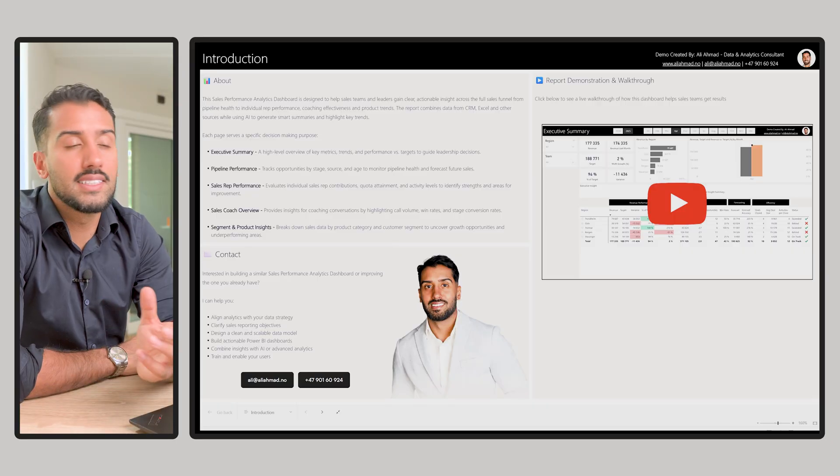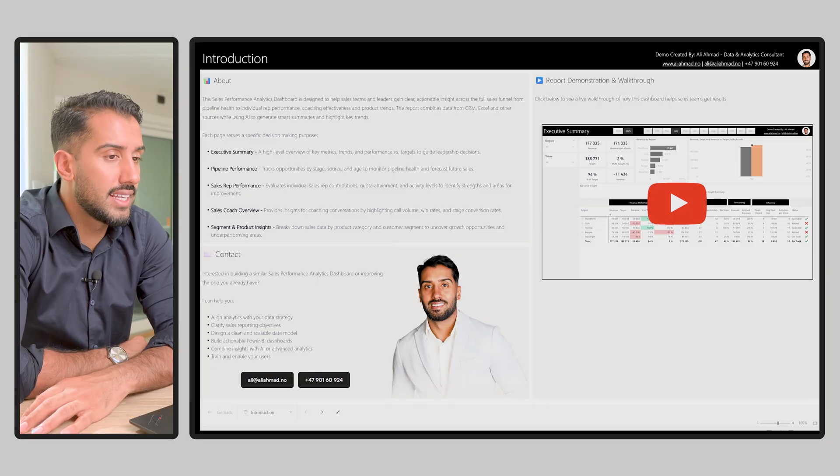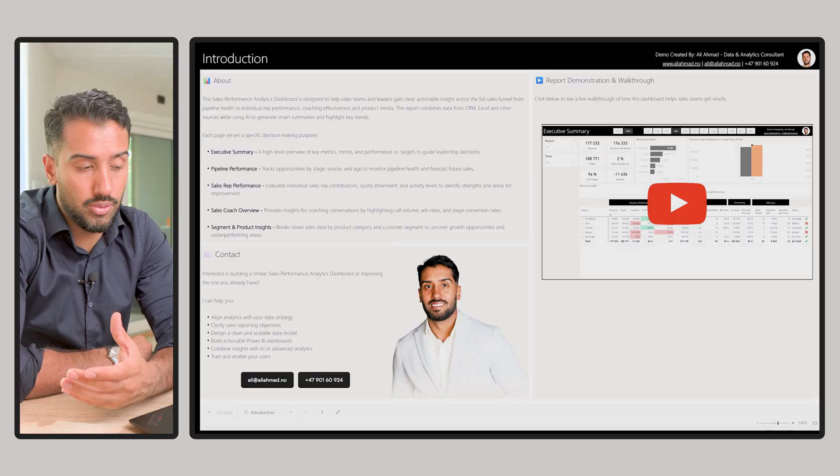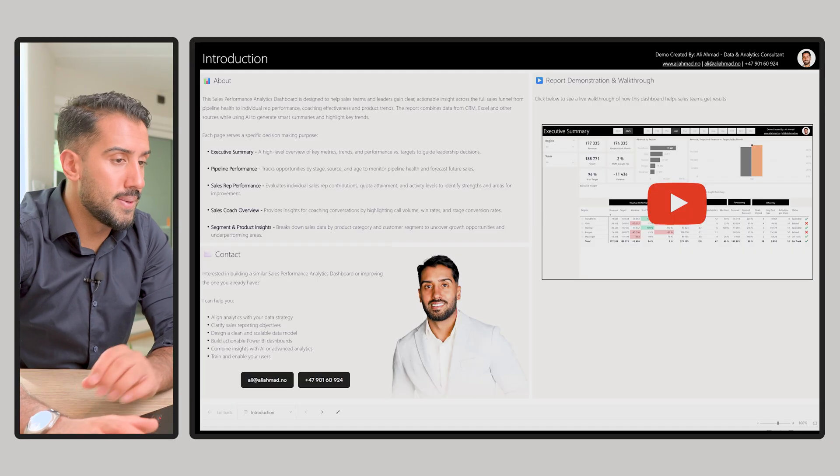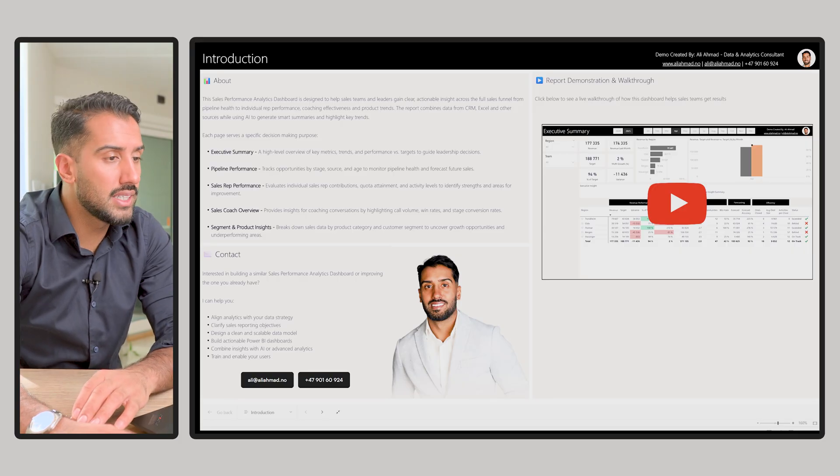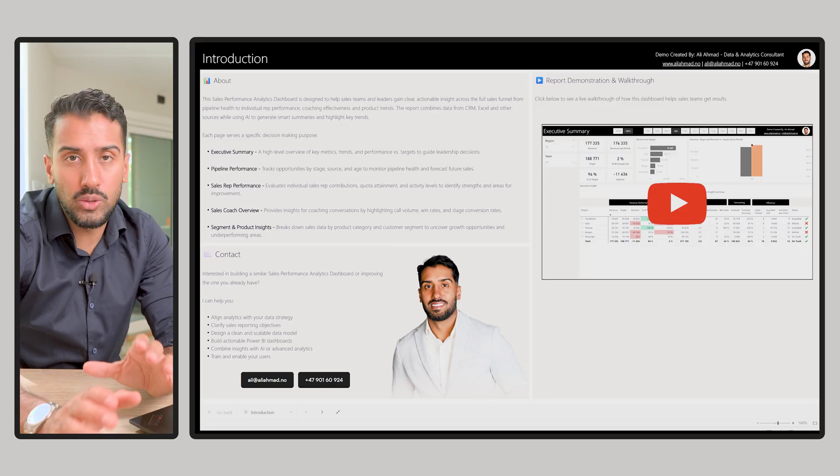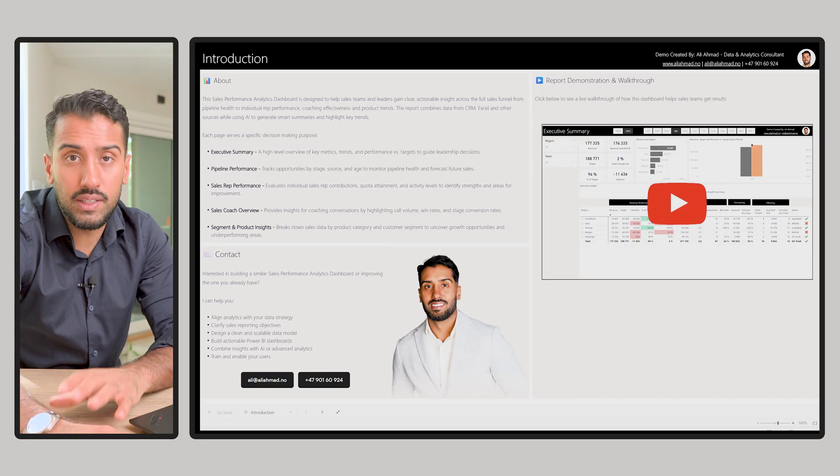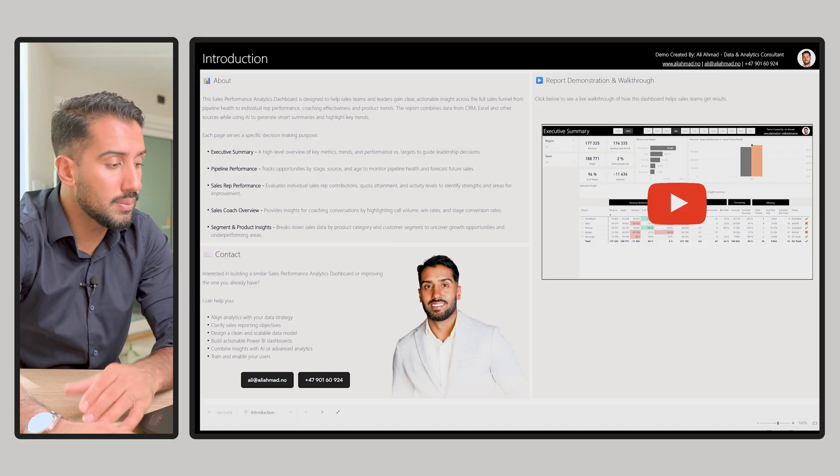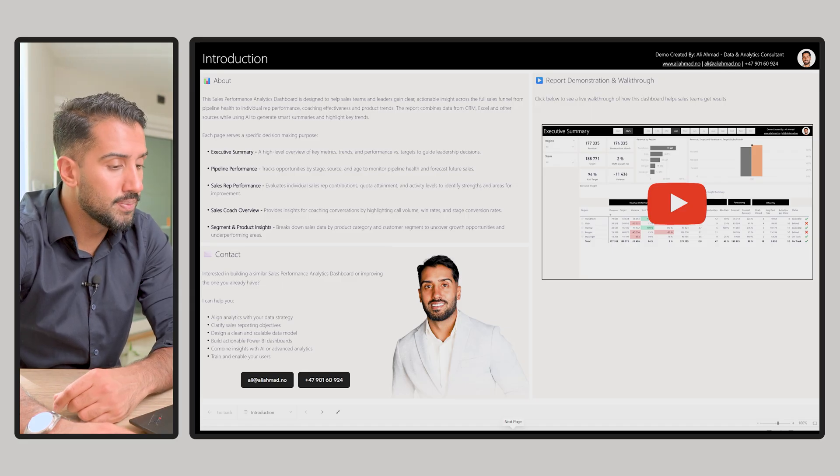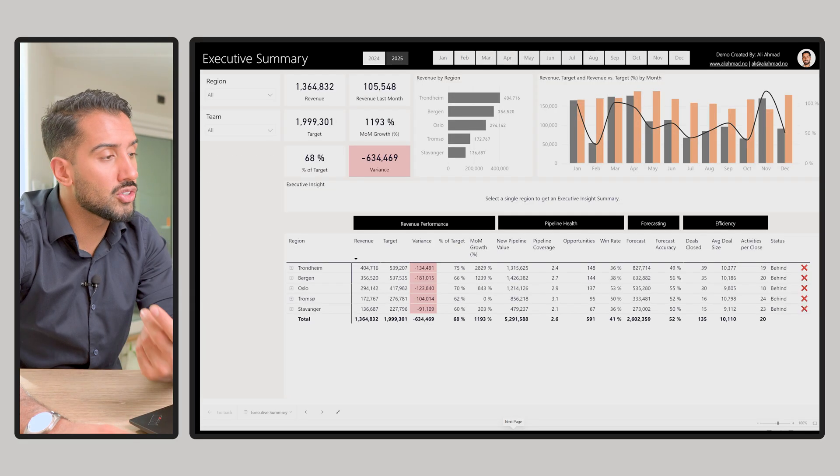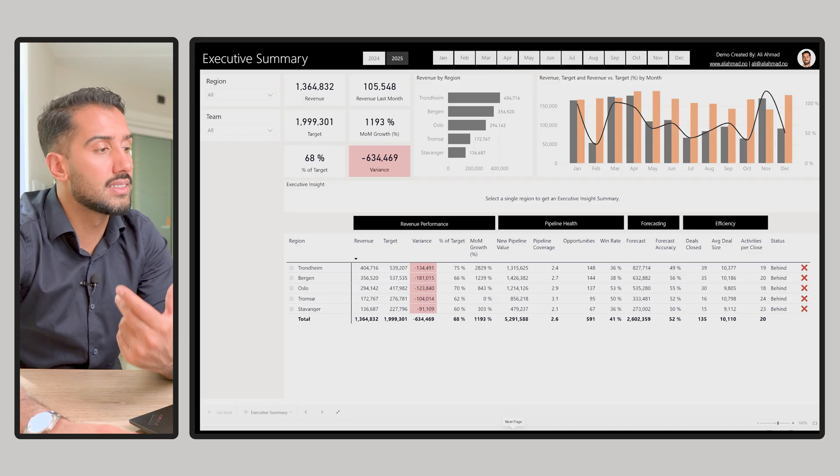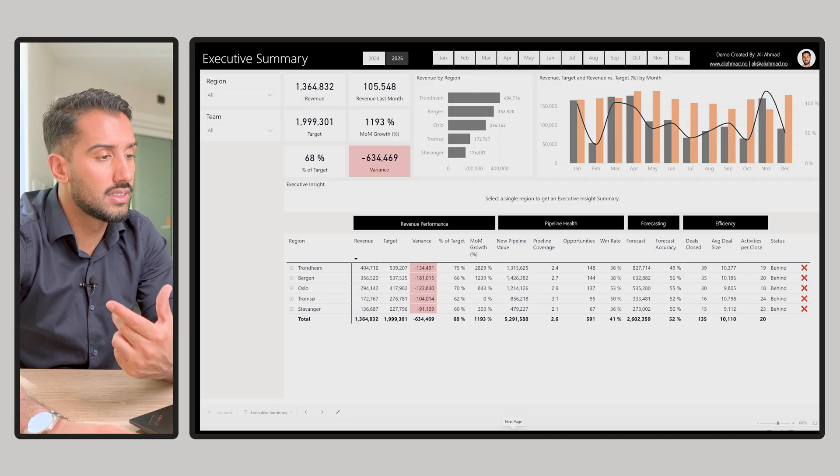Here you can see the sales example dashboard that we're going to walk through. The first page is just a little bit of information, so when you go to the link you can read up a little bit if you want, but let's just jump straight into it. If I go to the first page, this is the executive summary.